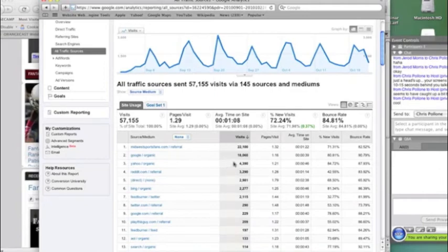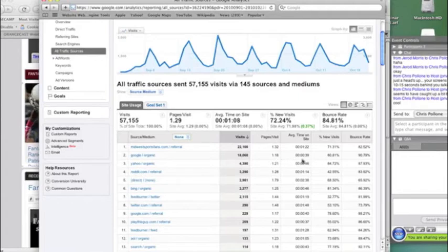You want to take a look up here, and it allows you to make some decisions about where's the good traffic coming from. So like for instance, if we look at the difference between Midwest sports fans and Google traffic, well, people are spending, going to .16 more pages each visit.